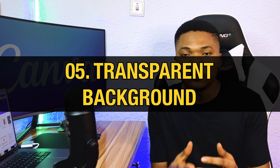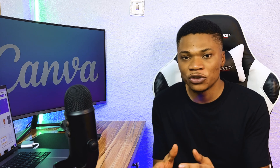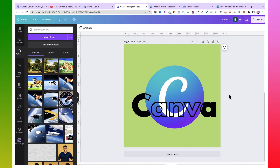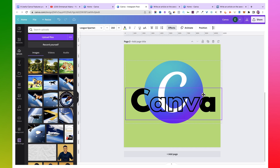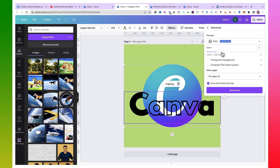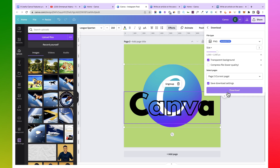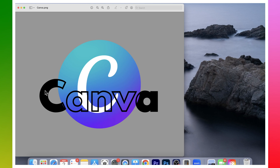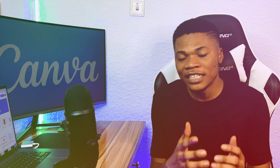You can also save high-quality PNG images with transparent backgrounds on Canva. If you have a design and only need the object without the background, click Share, then Download, select PNG, choose your size, and check Transparent Background. Your image will download without any background. The final product will have no background at all.